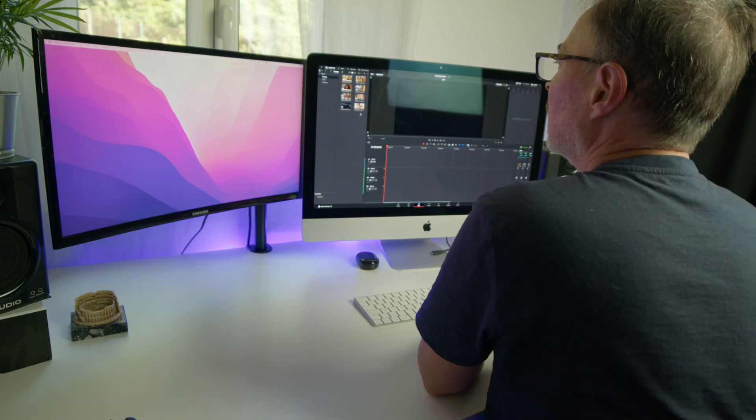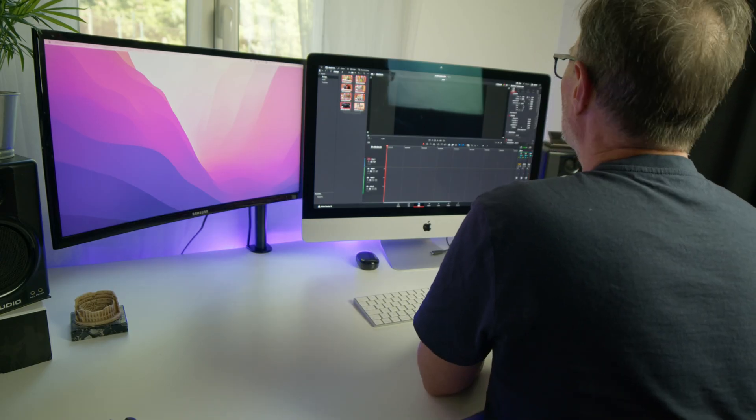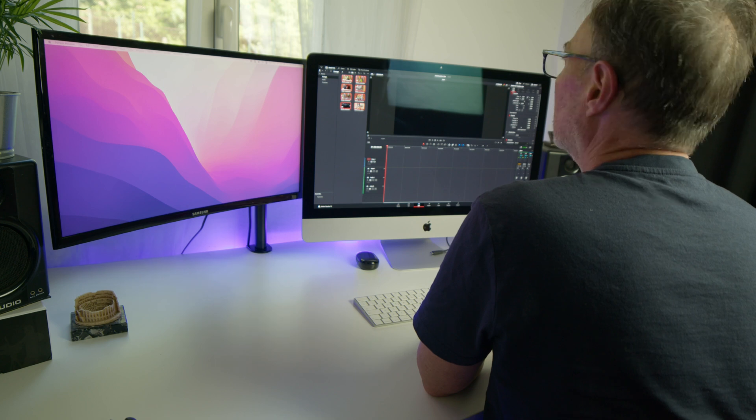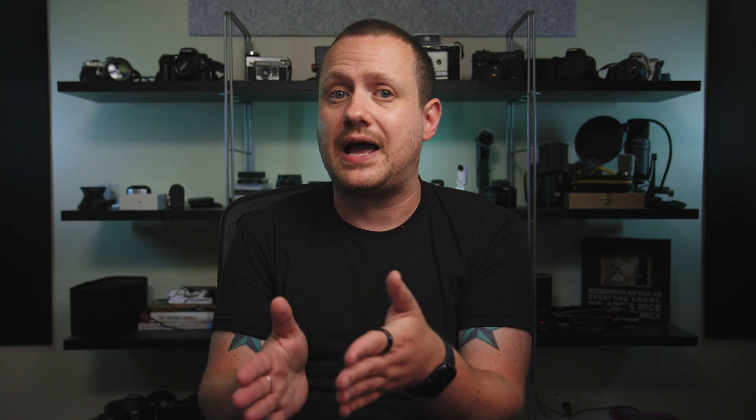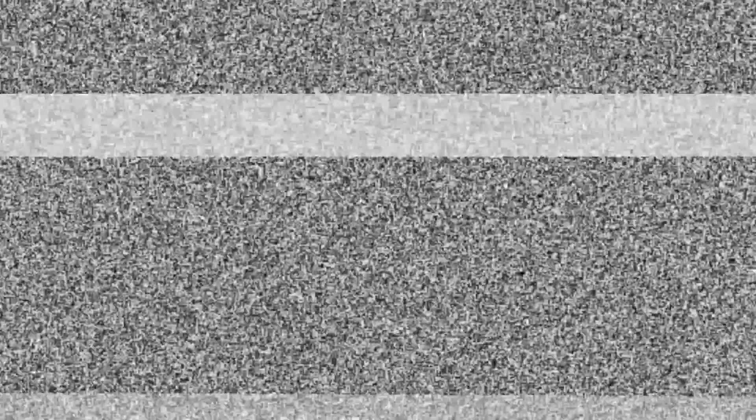And today, with the help of my friend Ruben, we're going to take a look at how to use Blackmagic Cloud to collaborate with other editors, no matter where in the world they are.